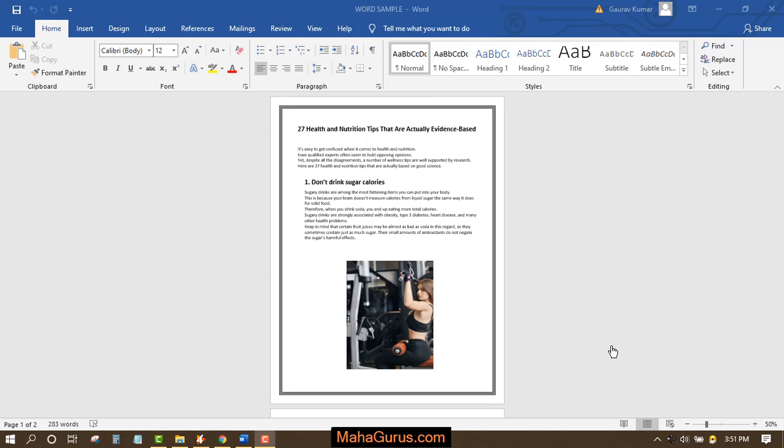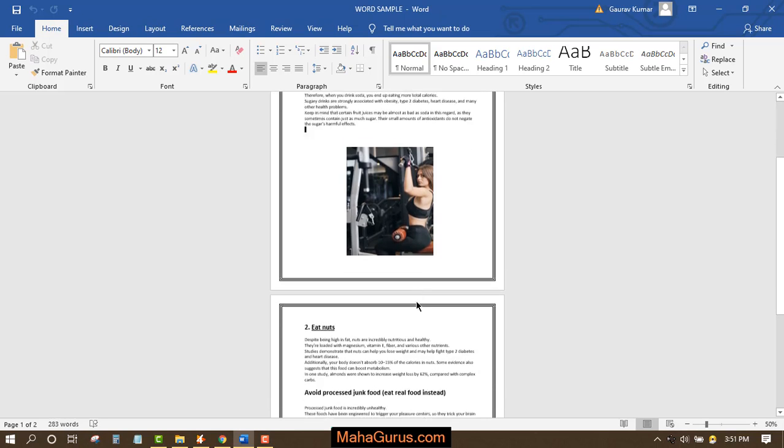Hi guys, welcome back to our YouTube channel. In this tutorial, we're going to learn how to position a picture in Microsoft Word. To position a picture, first we have to select the picture. In this case,